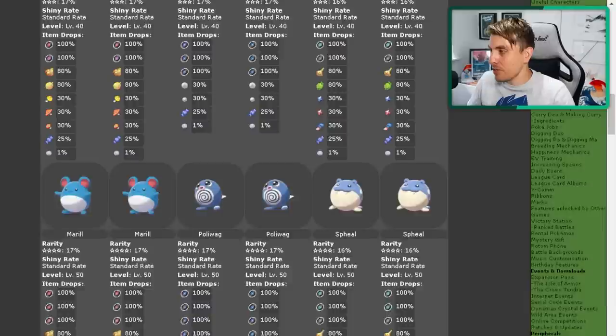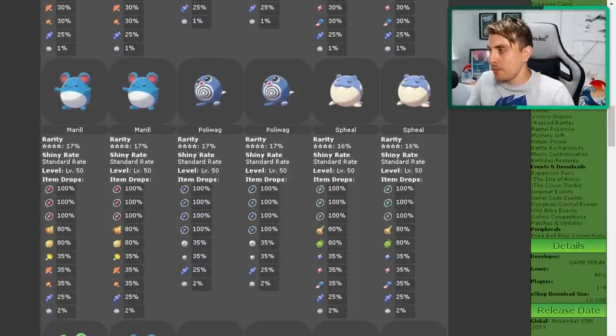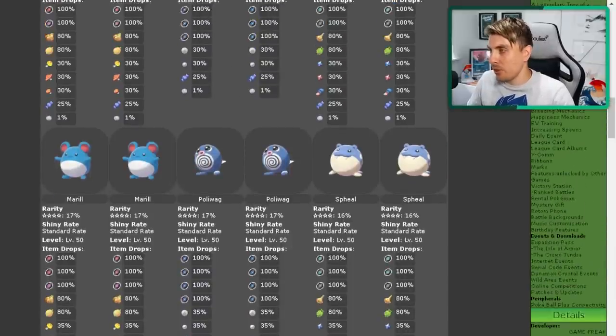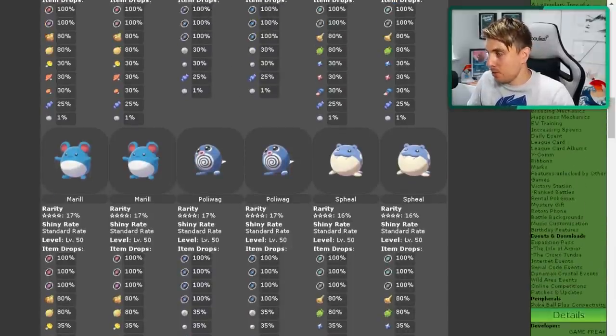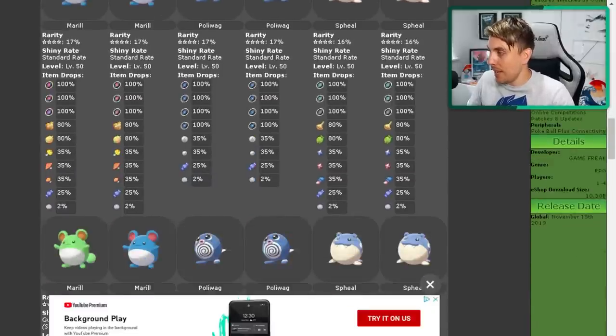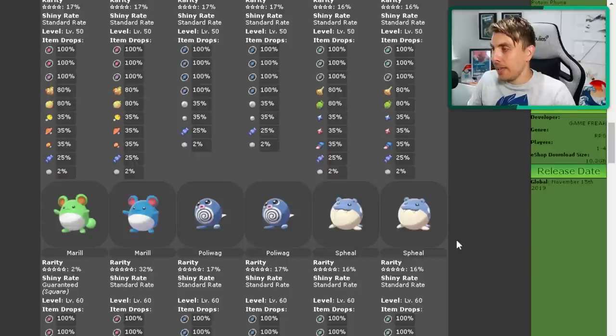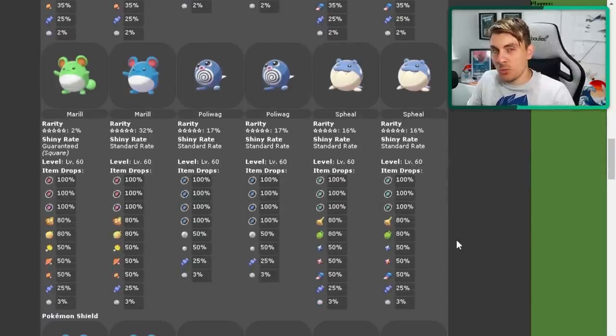A few more items for the three star and the two star than your one star. Then you go down to the four star raids. Again, the same array of Pokemon. And then we come down to the five star raids, which is where the majority of you are going to be interested in.